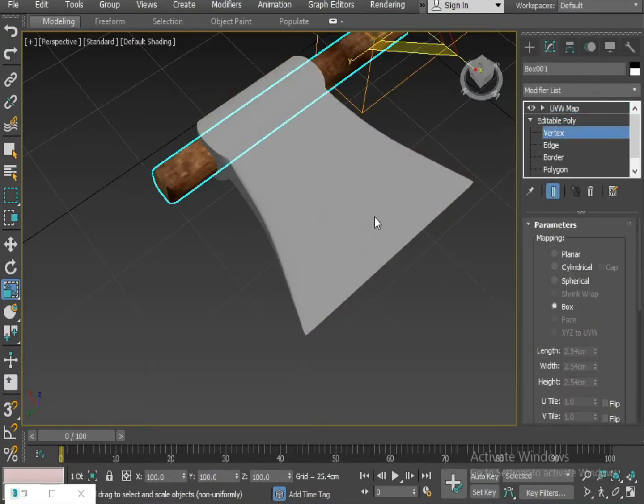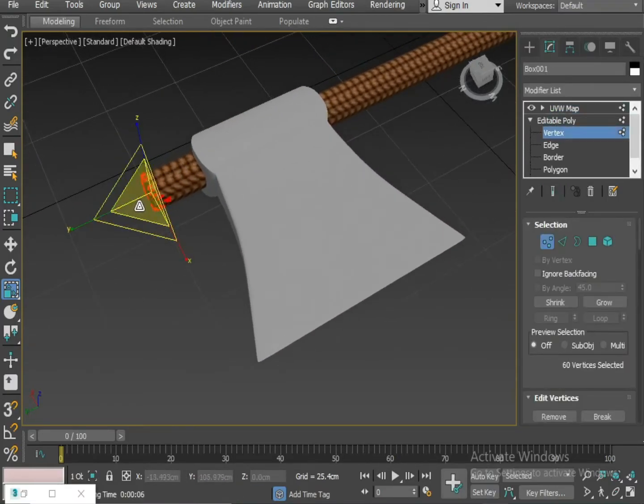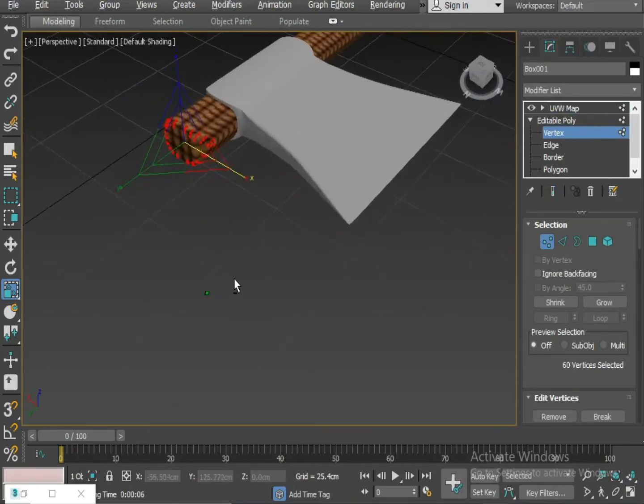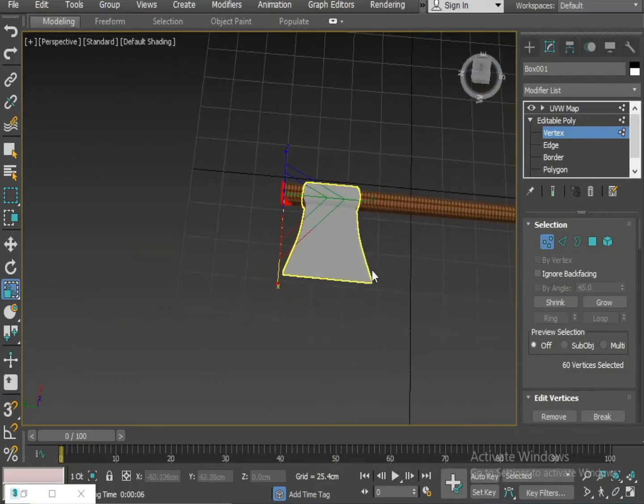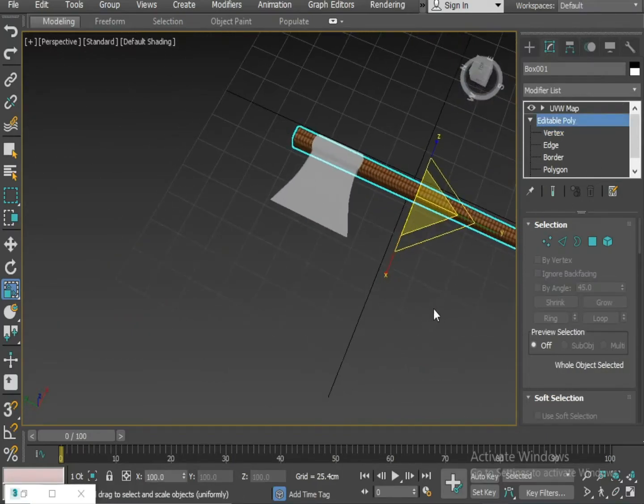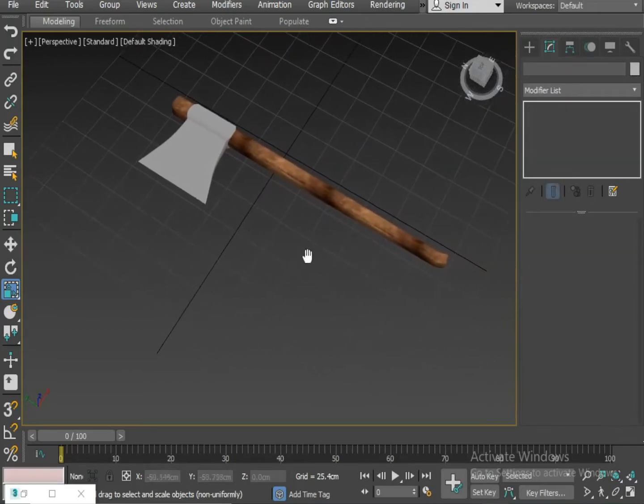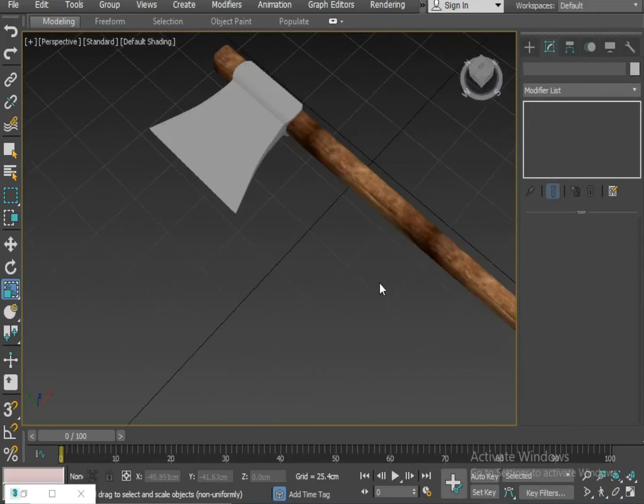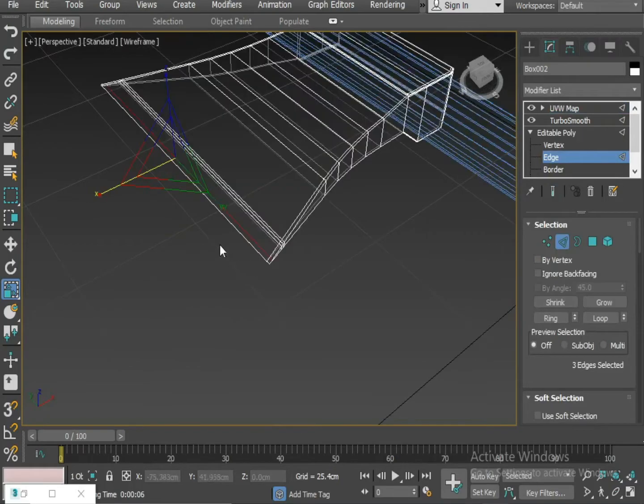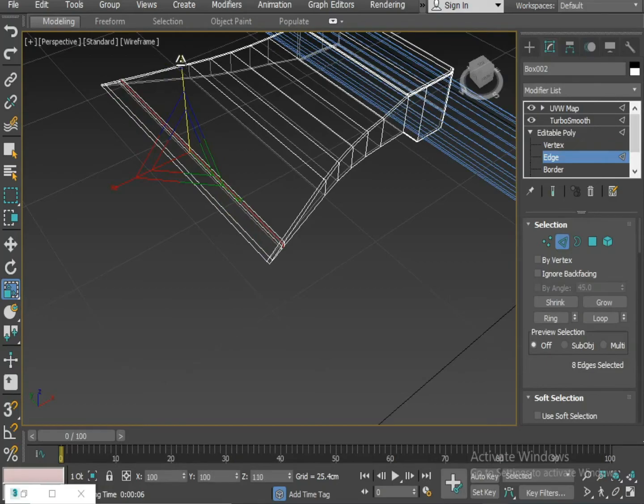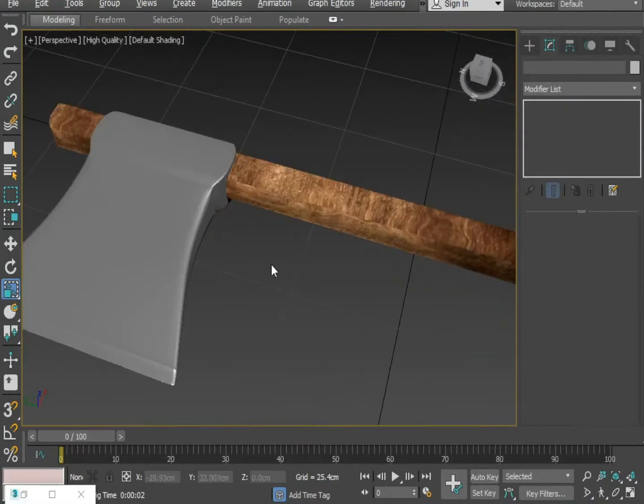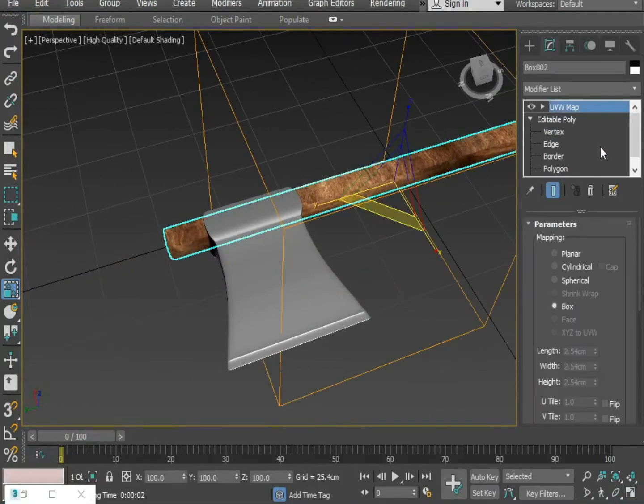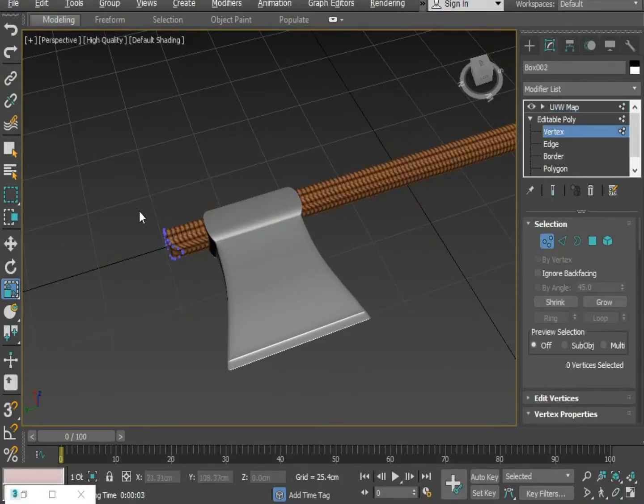Now I'm increasing the size of the top a little bit. I want to further increase the size.